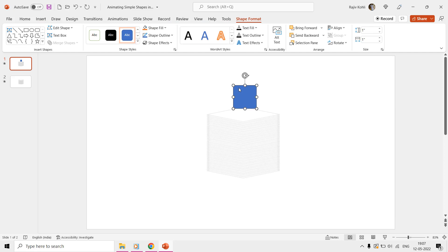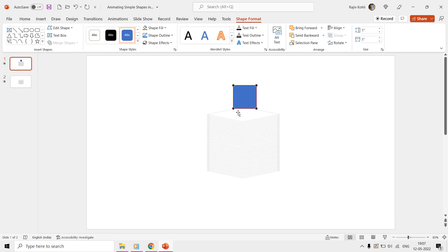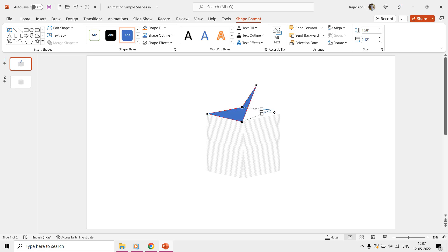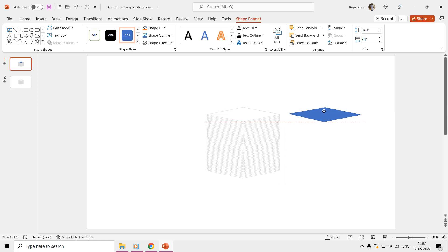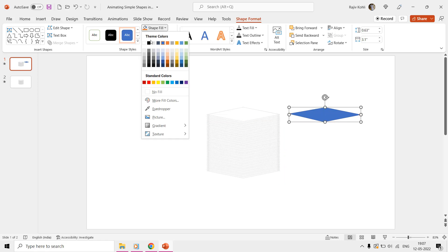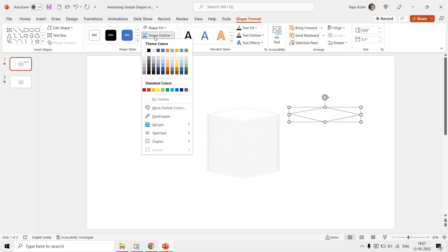We now need to modify this shape, and for that we will use the Edit Points command of Edit Shape from the Shape Format tab. You can watch our tutorial for more information about using Edit Points — the link is given in the cards and video description. We are just moving those four points to make the rectangle shape a bit flat. Then choose the desired fill and outline colors from the Shape Format tab — we are going with a white fill color and light blue outline color.